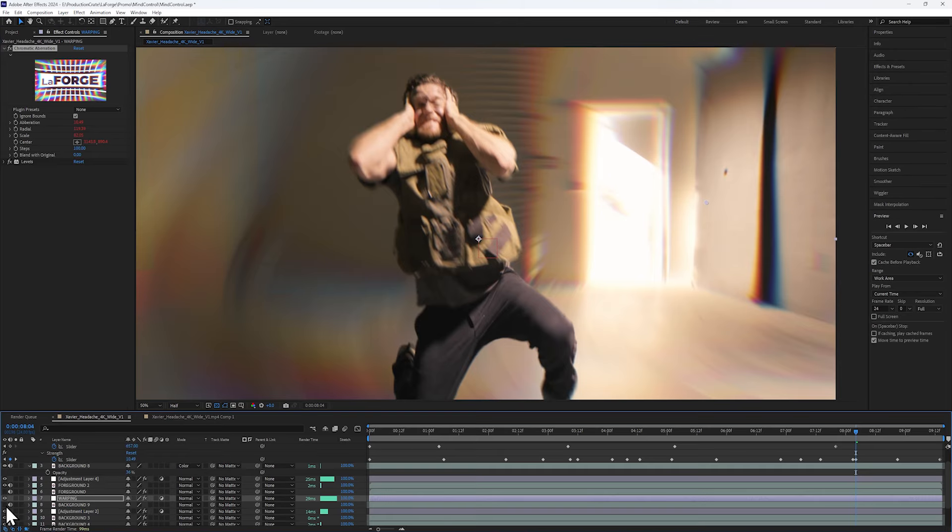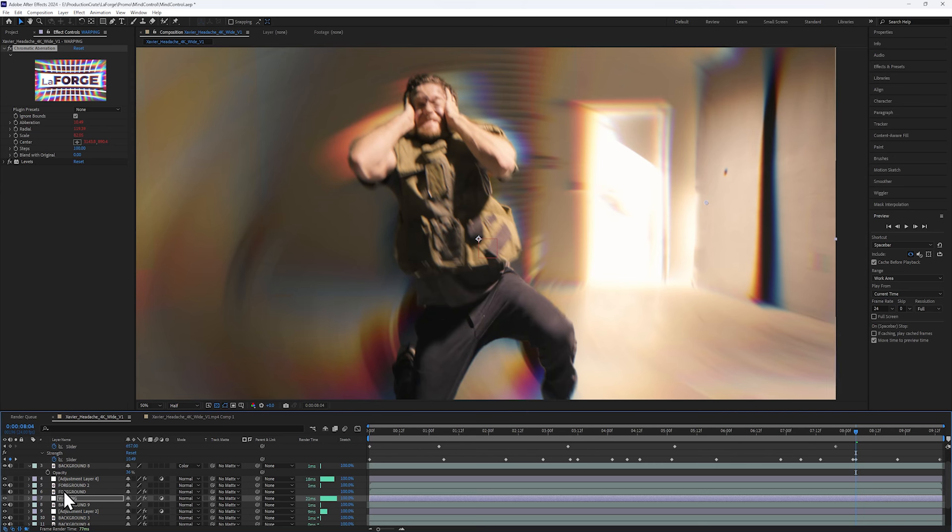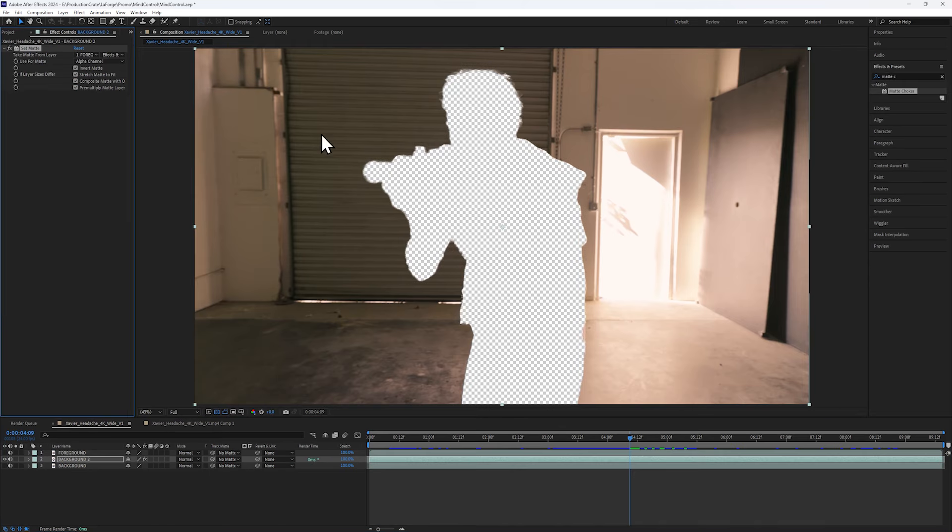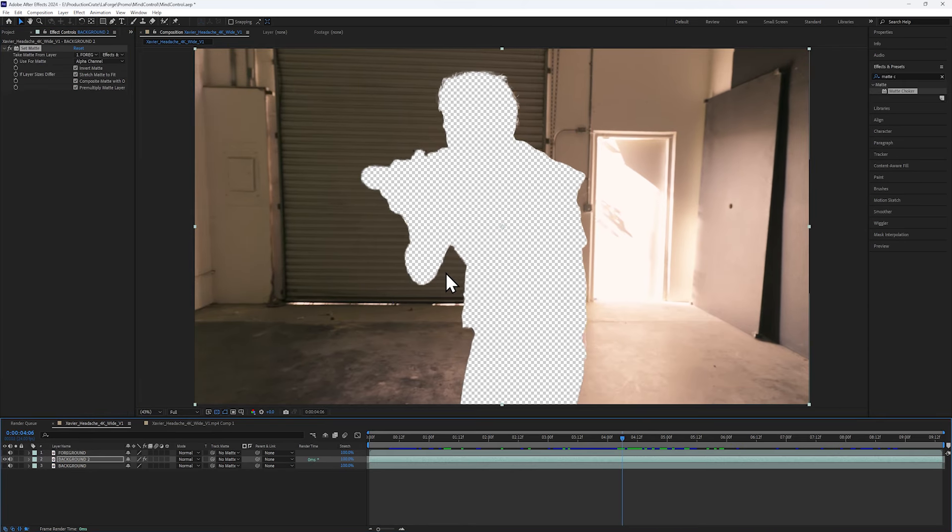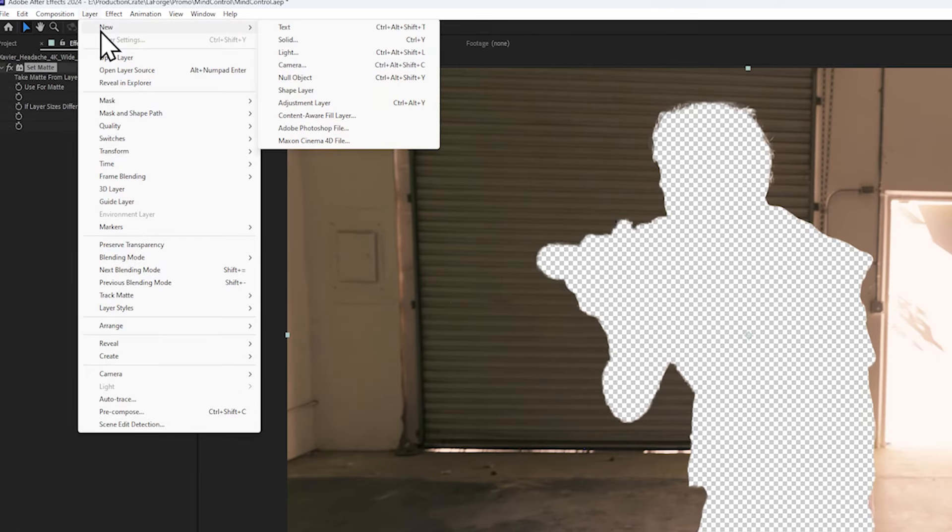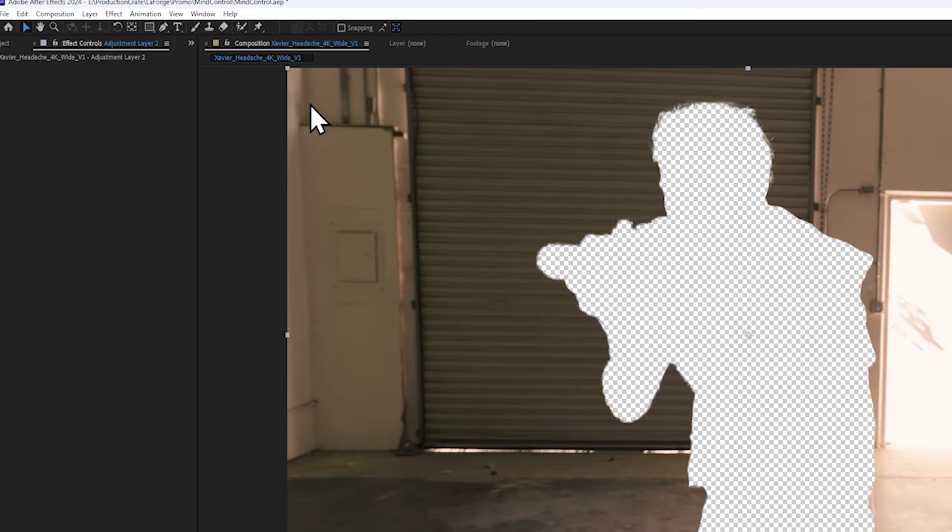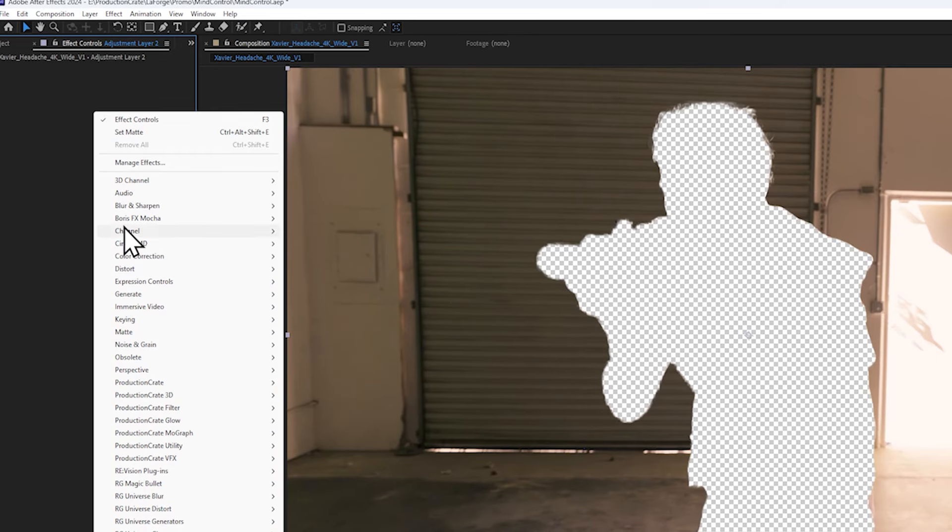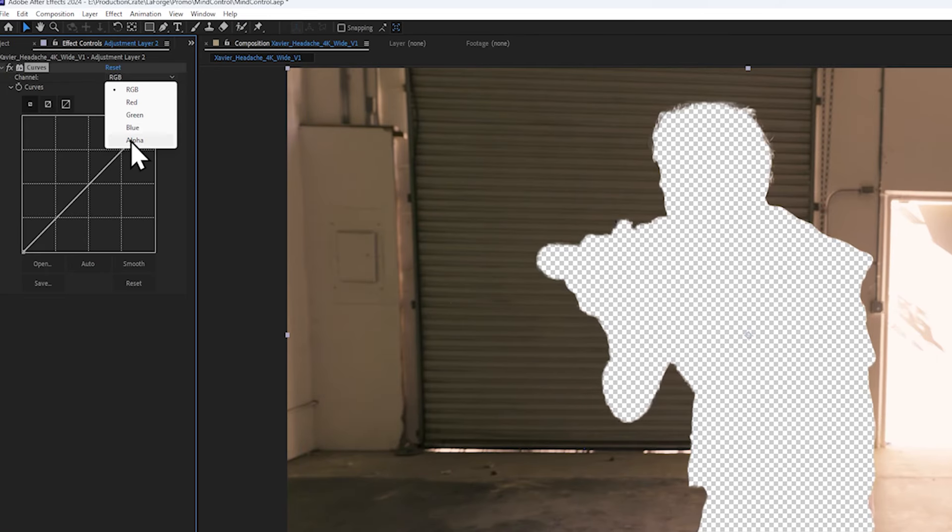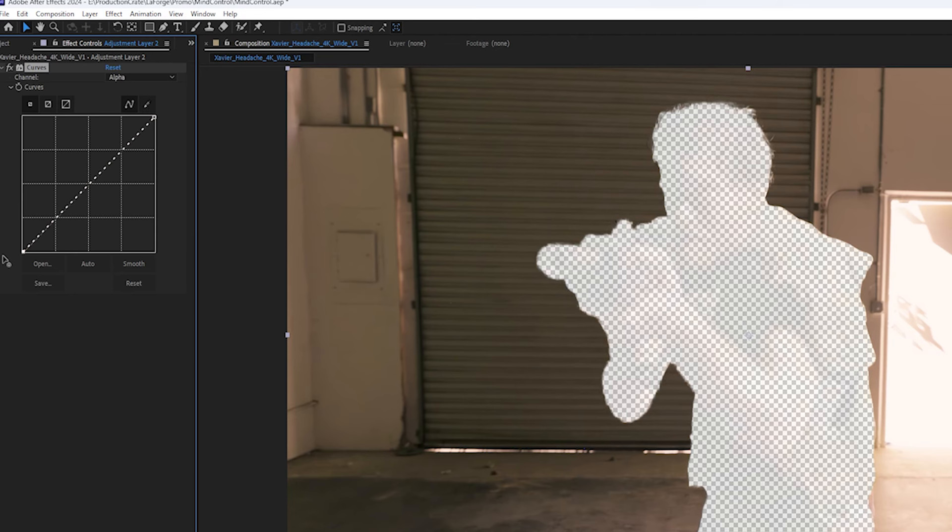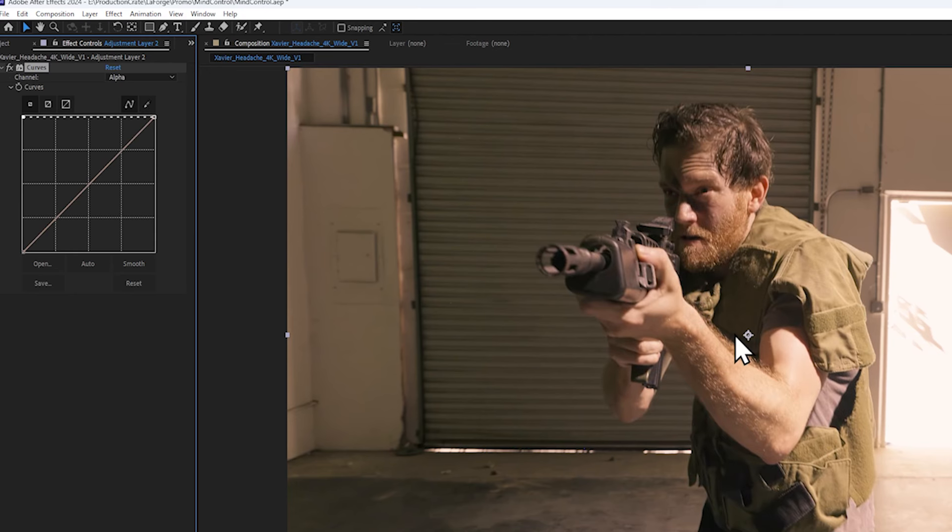The reason we do this is we don't want the foreground colors to bleed into the background, so let's fill this transparent area with the correct colors. On a new adjustment layer, let's add a curves effect, setting it to alpha, and then bring the control point at the start to the top.